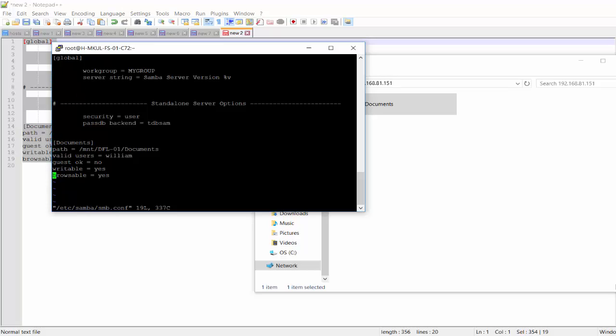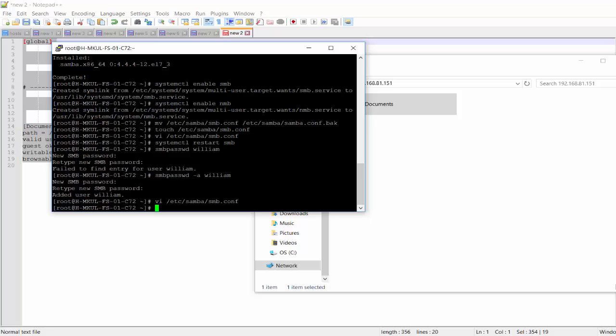Writable, yes. Browsable, yes. And everything should be fine. Let me just check the permission assigned to that.